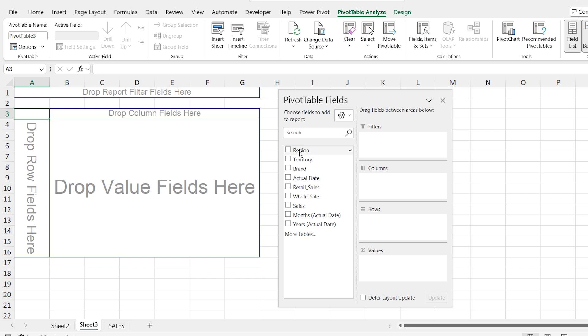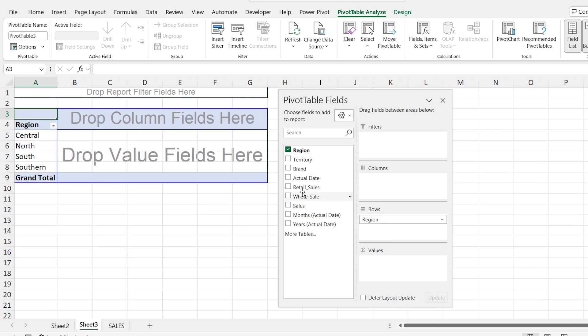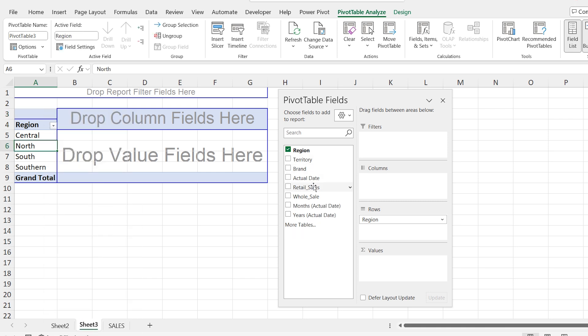Here I'm pasting region to rows. Then I will refresh the data of the pivot table. Now you can see sales field gone as I already deleted from the dataset. I don't have sales column here.